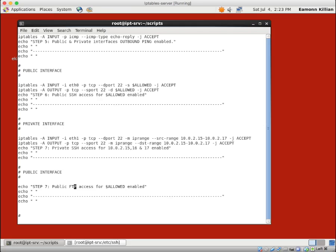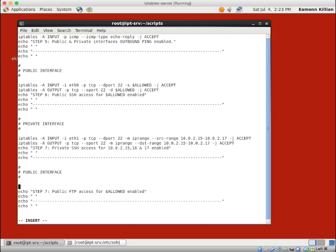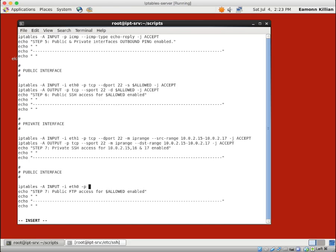I'm going to copy all of that. And we're going to remove these two rules that are in here. And we're going to say this is step seven. And step seven is going to be public FTP access for an allowed host. Because that's what we want to enable. One host to be able to get into this machine. So how do we do that? Well, let's pretty much do what we did before.